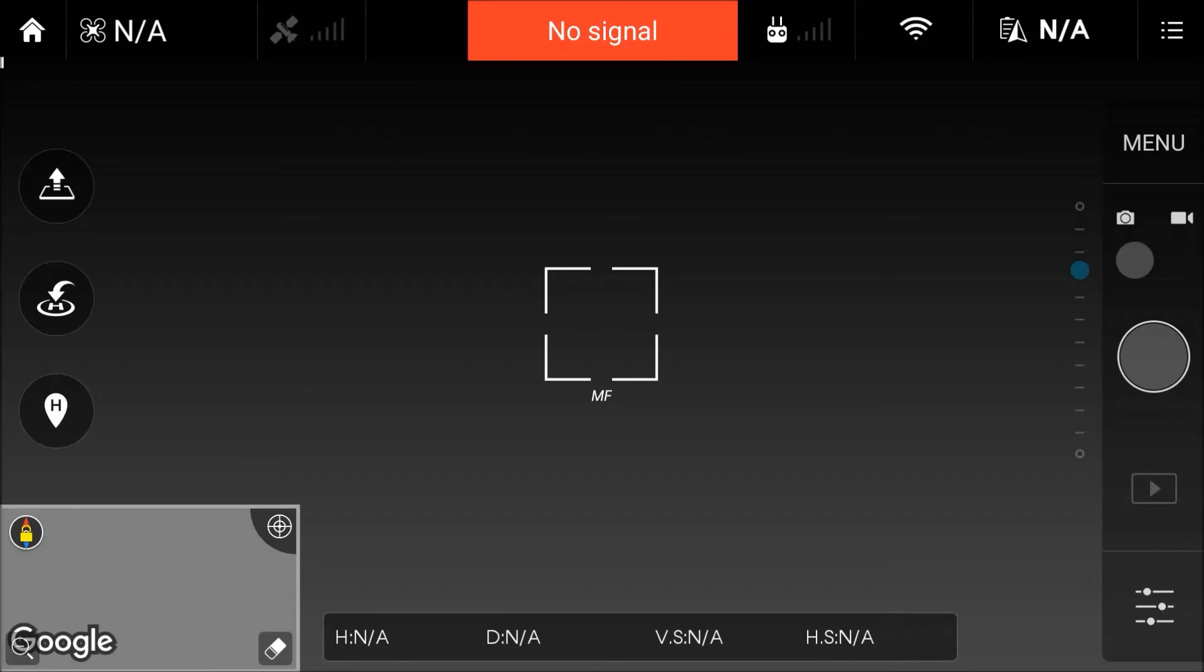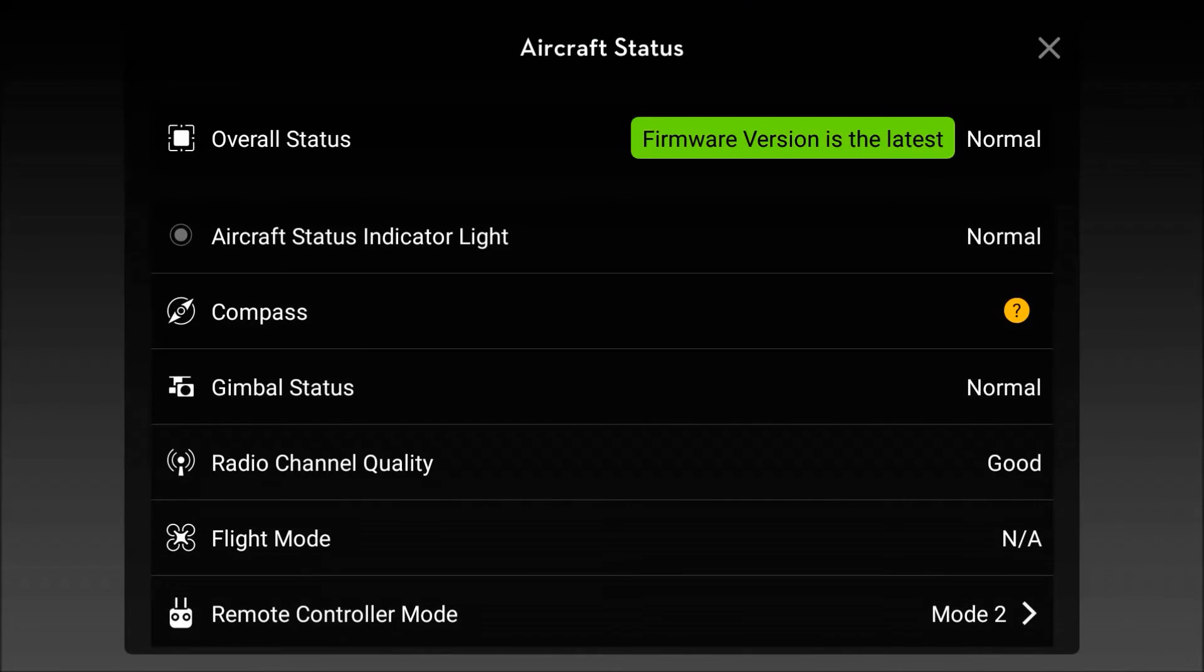Hence why I've got this black screen. But basically we need to go to the top, which is 'no signal' up here. We'll click on that and that will bring up a menu in a minute which will tell us if the firmware for the remote control needs updating. In this case it doesn't and I have the latest one, but it will tell you.